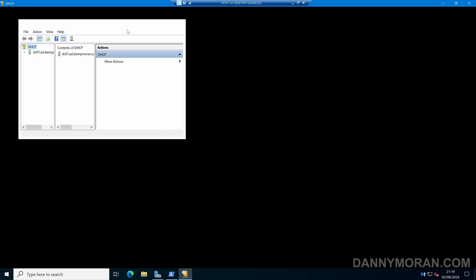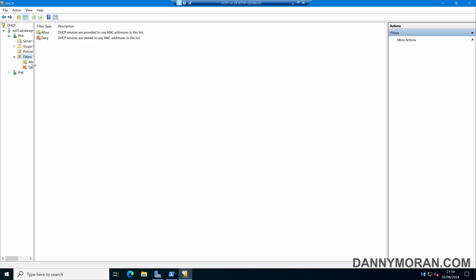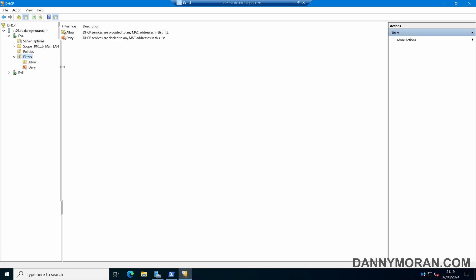Within the DHCP management console I'm going to expand my DHCP server, expand IPv4, and then come down to Filters. Within here we've got two lists: we've got an allow list and we've got a deny list.